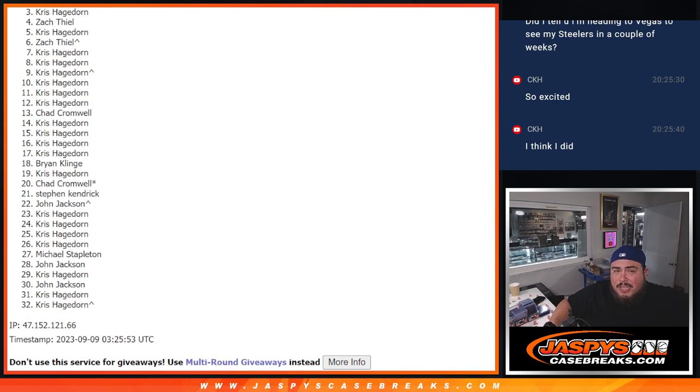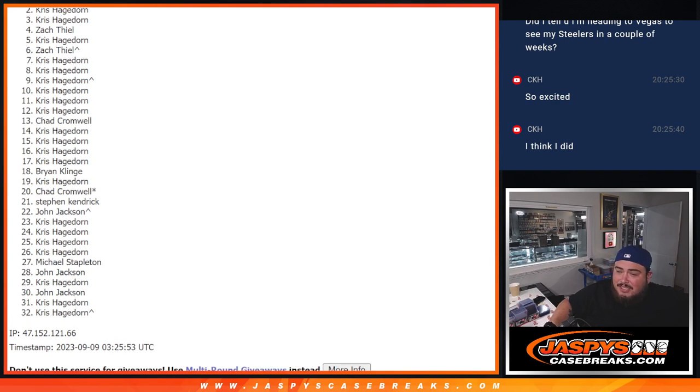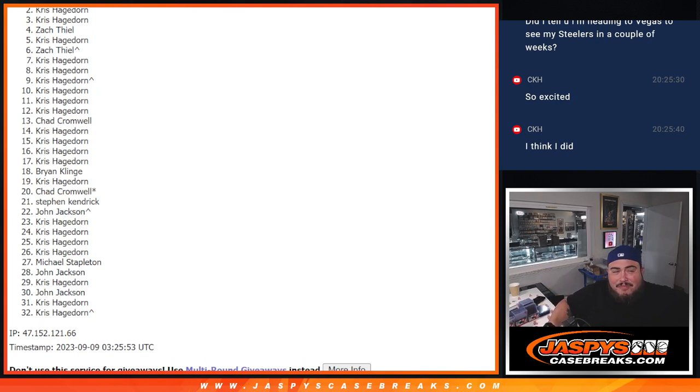But you did have multiple spots, so I can't say you're out of it just yet. Alright, first one in. Chris. Saved one there.